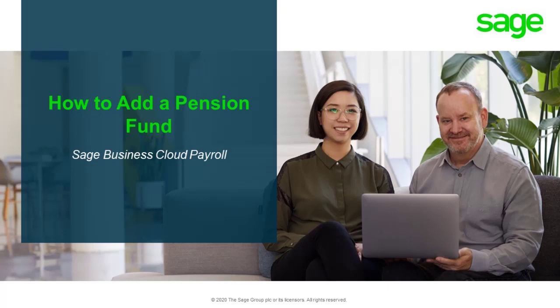Welcome to the Sage Business Cloud Payroll How-To Video. In this video, we will demonstrate how to add a pension fund.